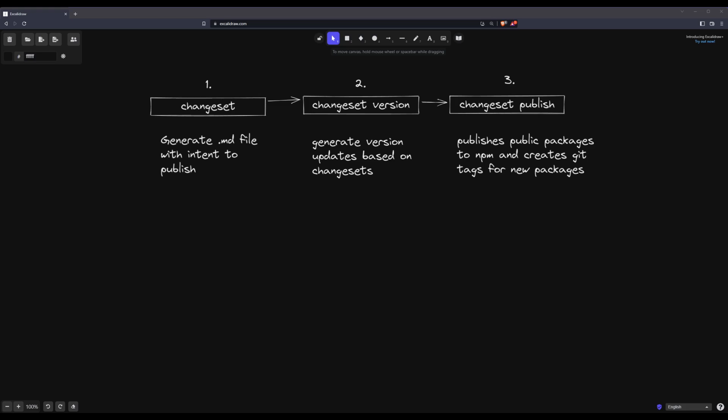So if you want to automate the creation of changesets, you can easily replace that step. Or if you want your own custom publish process, you can do that too.